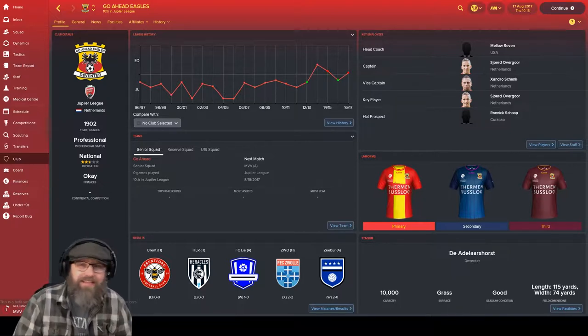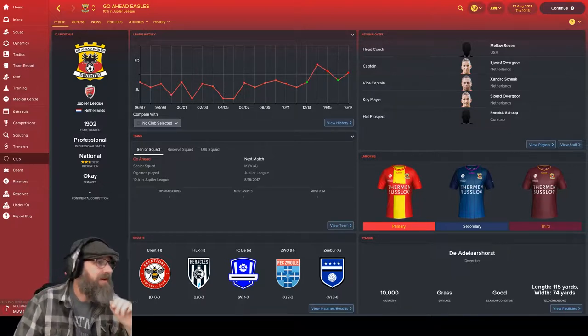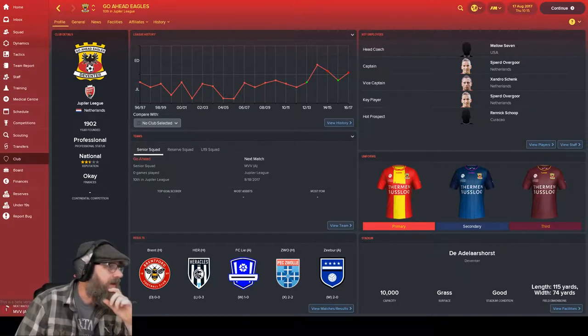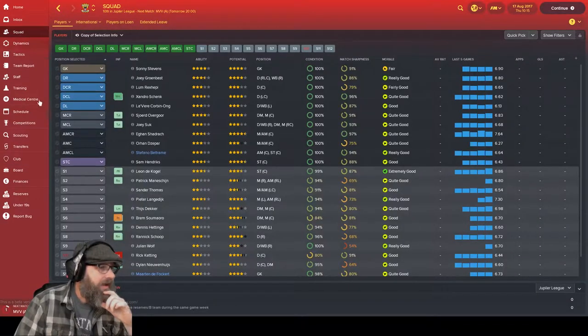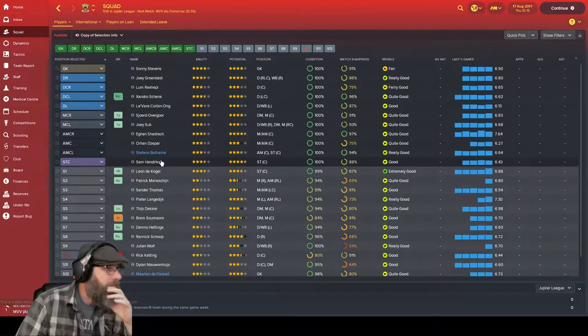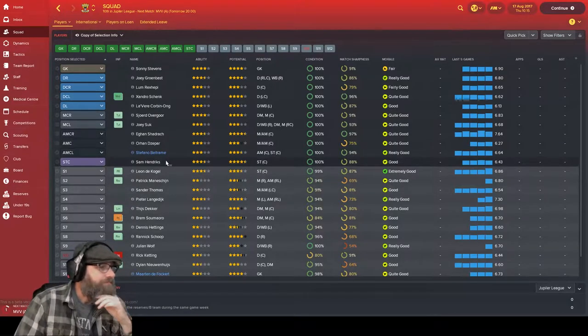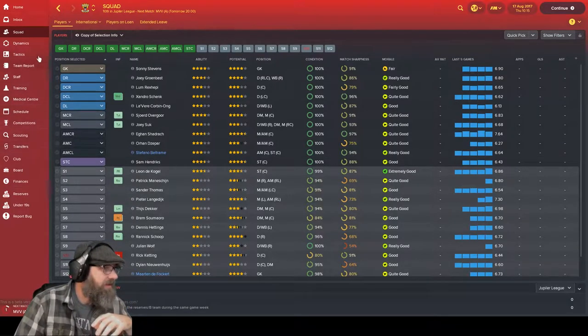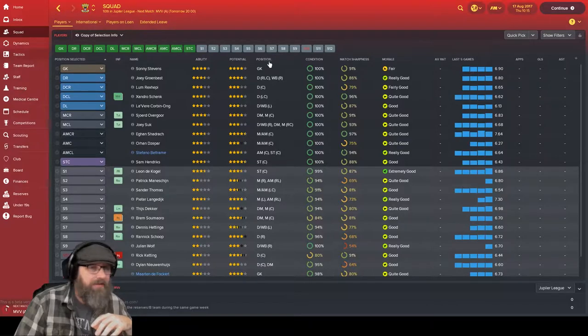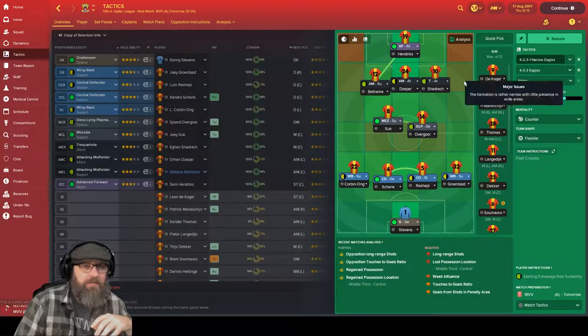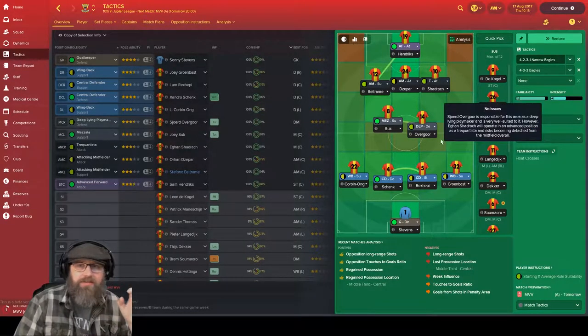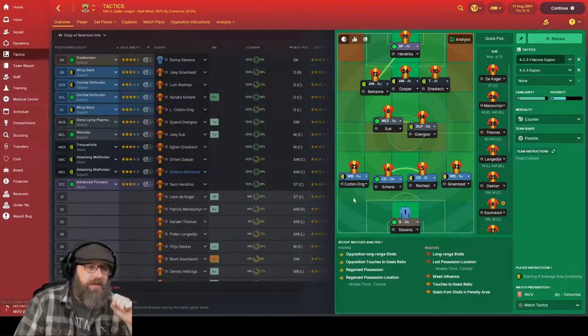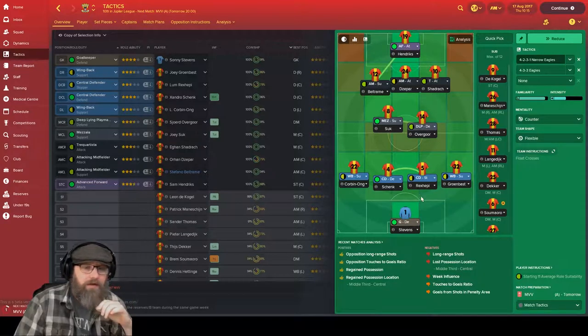Let's take a look at what we've got right now. Let's take a look at our squad really quick, and this is how we've got it set up at the moment. In fact, let's take a look at the tactics. That's probably a better idea. We can see where we've got everybody set up. Initially right now I'm looking at running something like this. Across the back we've got Corbin Ong, Schenck, Rekseppi.